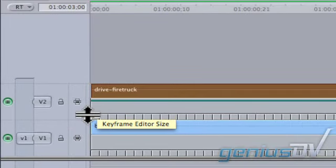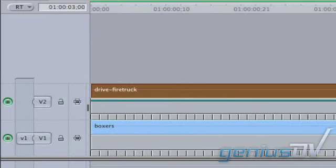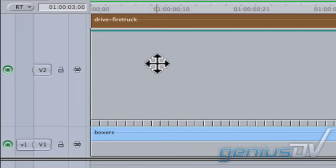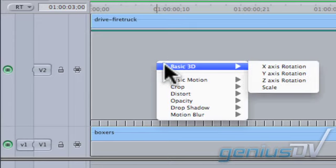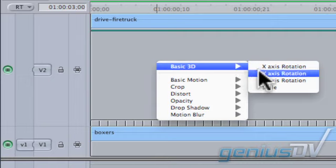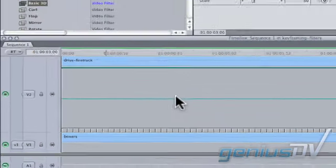Expand the keyframe editor size for the V2 track. Right click in the keyframe editor area and choose basic 3D Y axis rotation from the contextual menu.